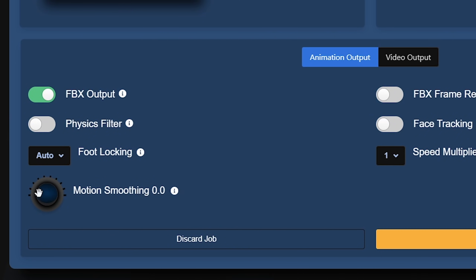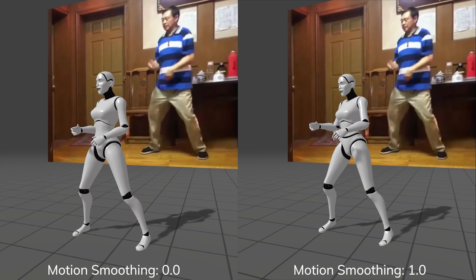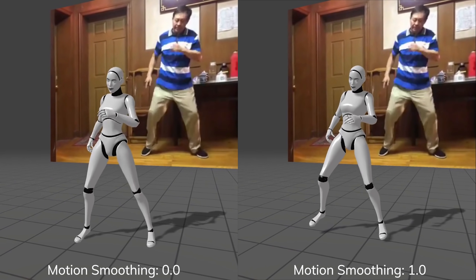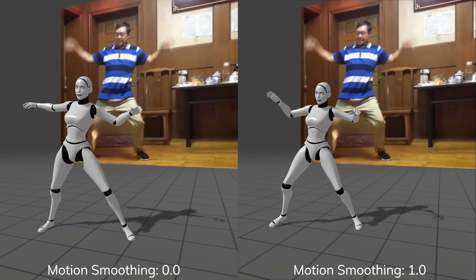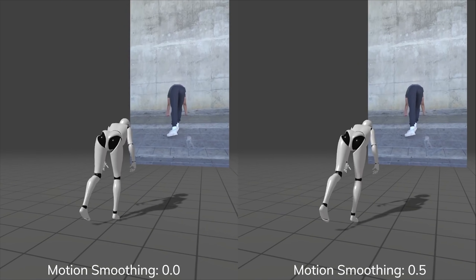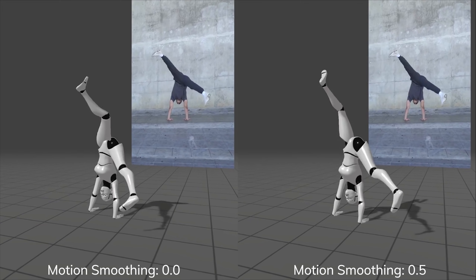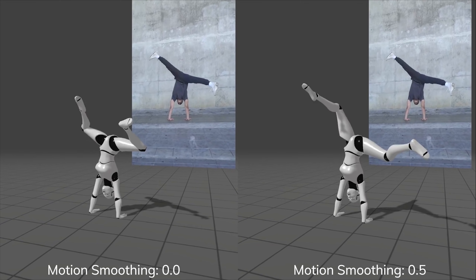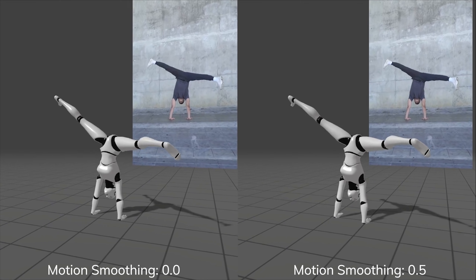What is even cooler is that DeepMotion provides a motion smoothing option where it helps you remove jitter with its AI filter. If you turn it up to 1.0, which is 100%, it will literally smooth out all your movements — so now it just looks like it's in slow motion. You definitely have to play around with it to fix any jittering issues.